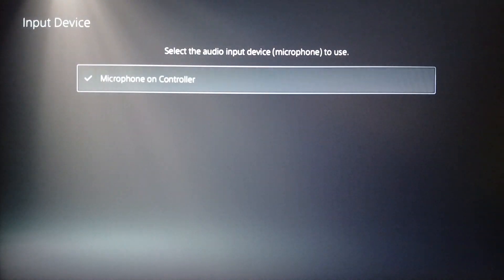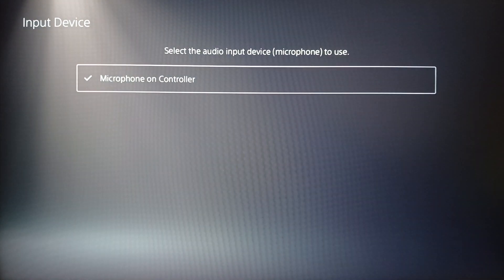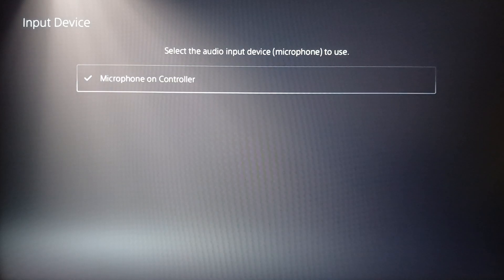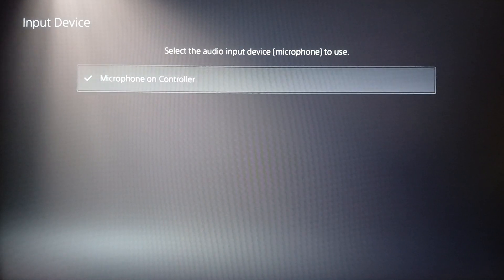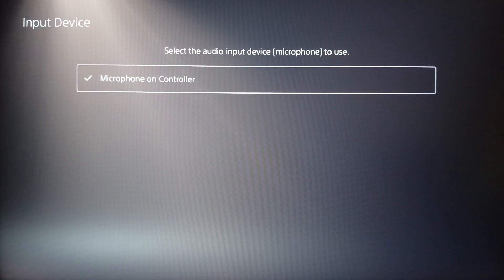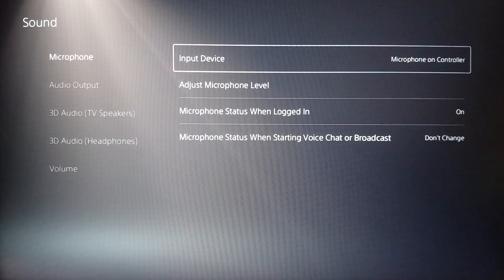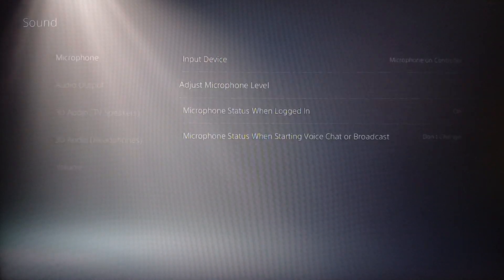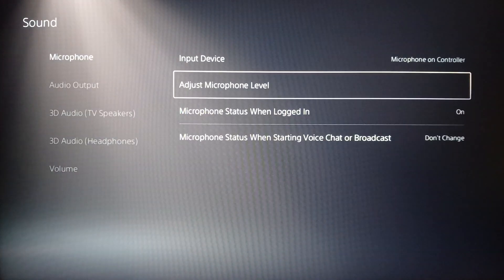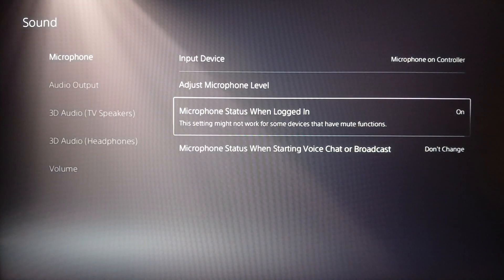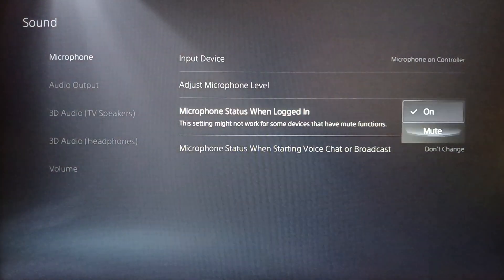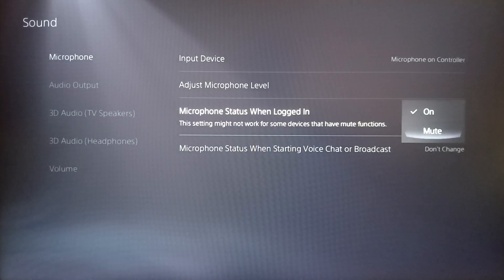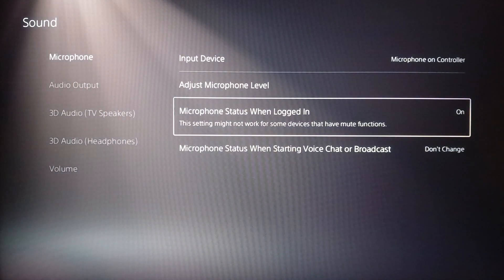Go ahead and click on Microphone, then make sure you choose your input device. Click on Input Device and choose the microphone you're using. I'm only using the microphone on the controller. Right here you can adjust the microphone level.